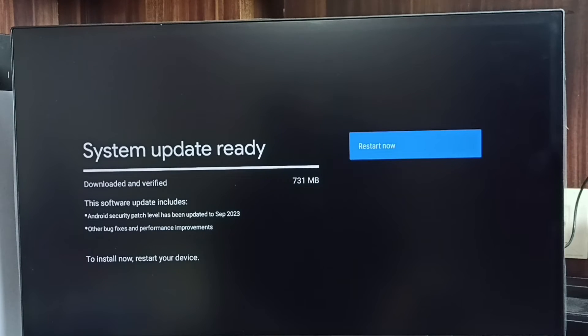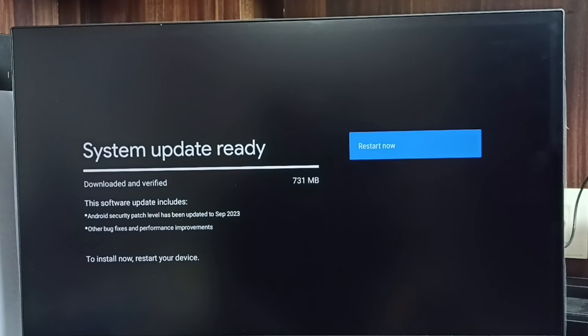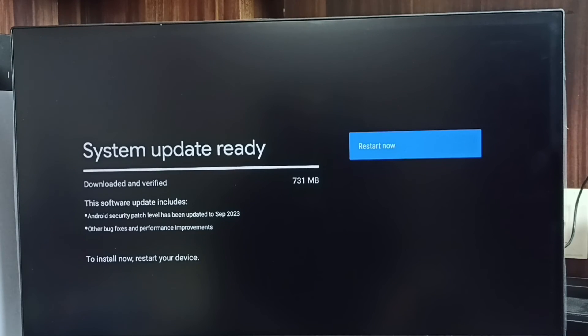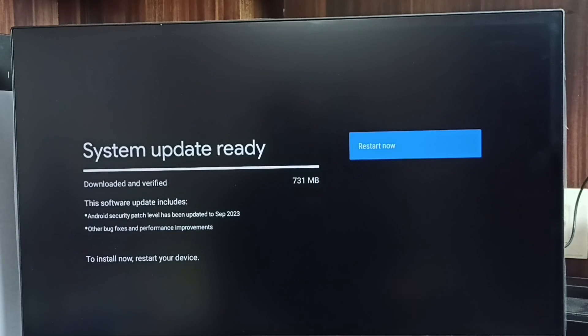Then if we are okay, we can select the restart now button. It will then download and install this software update into the TV. This way we can check for software update, then download and install it. Please try this.